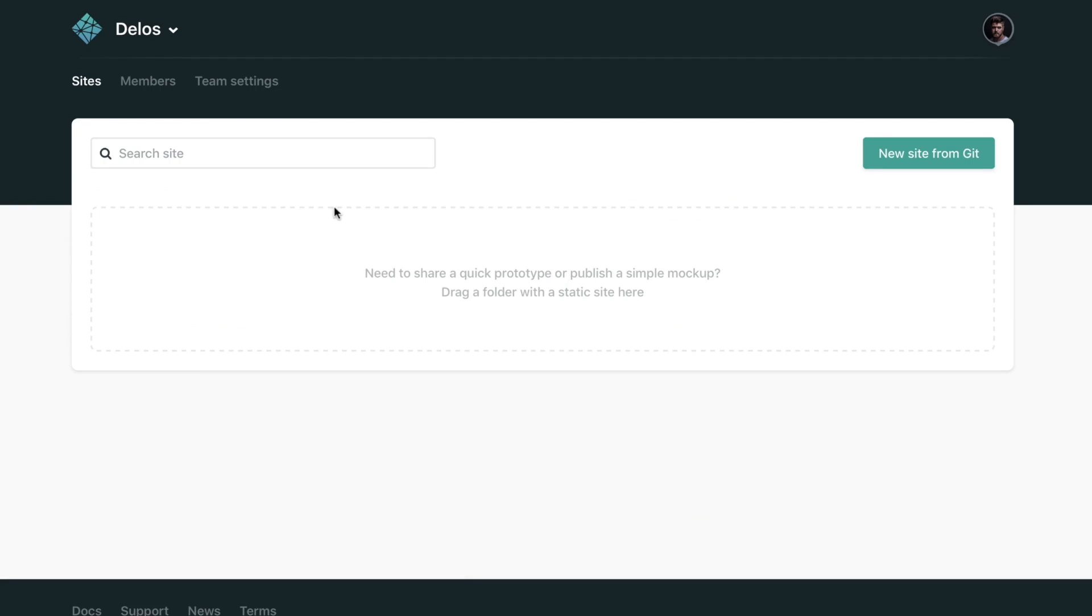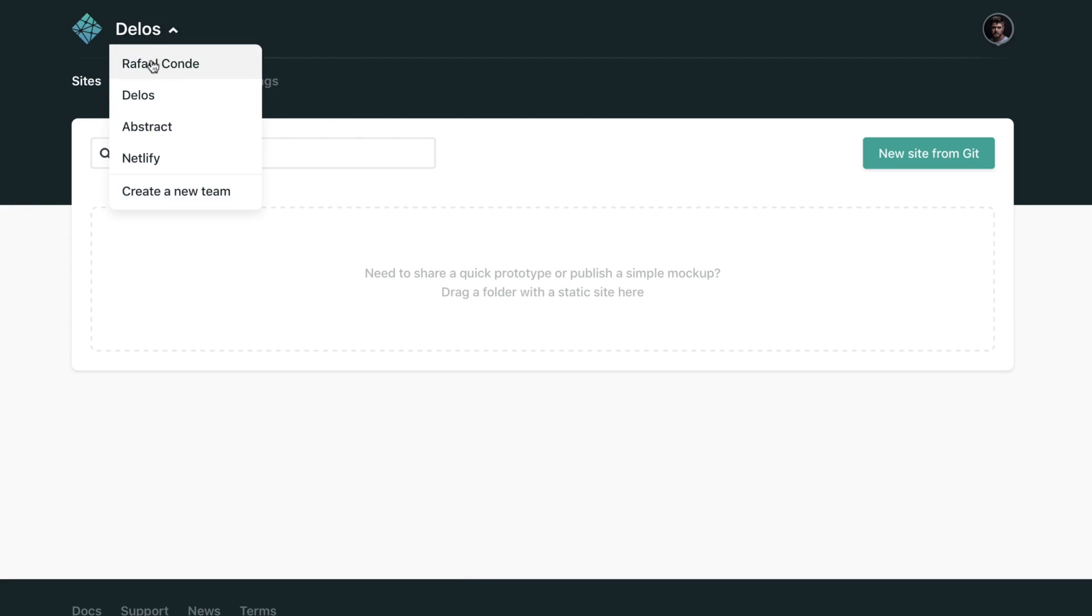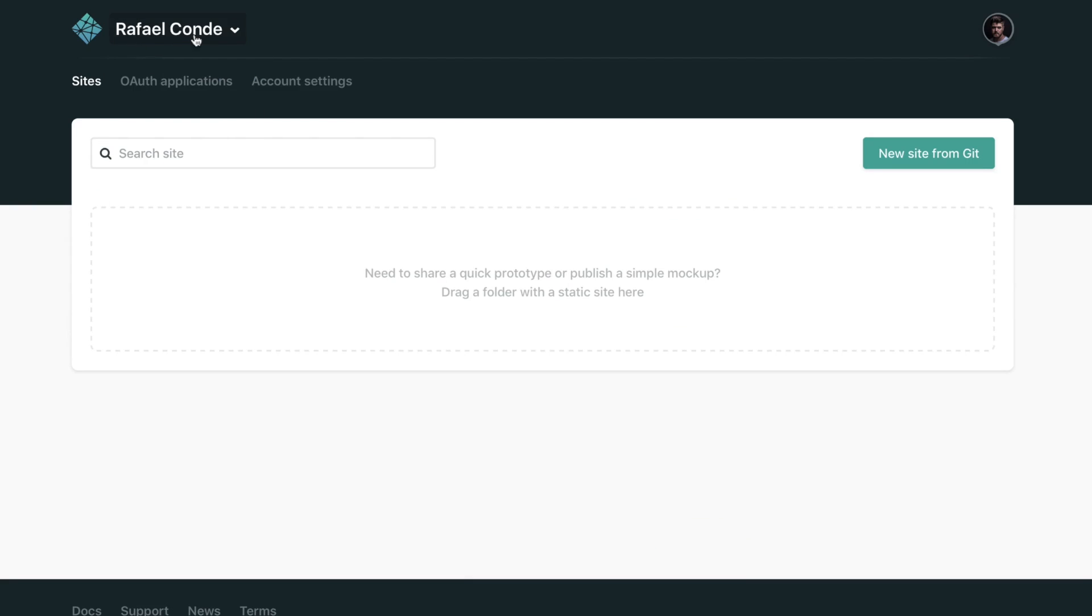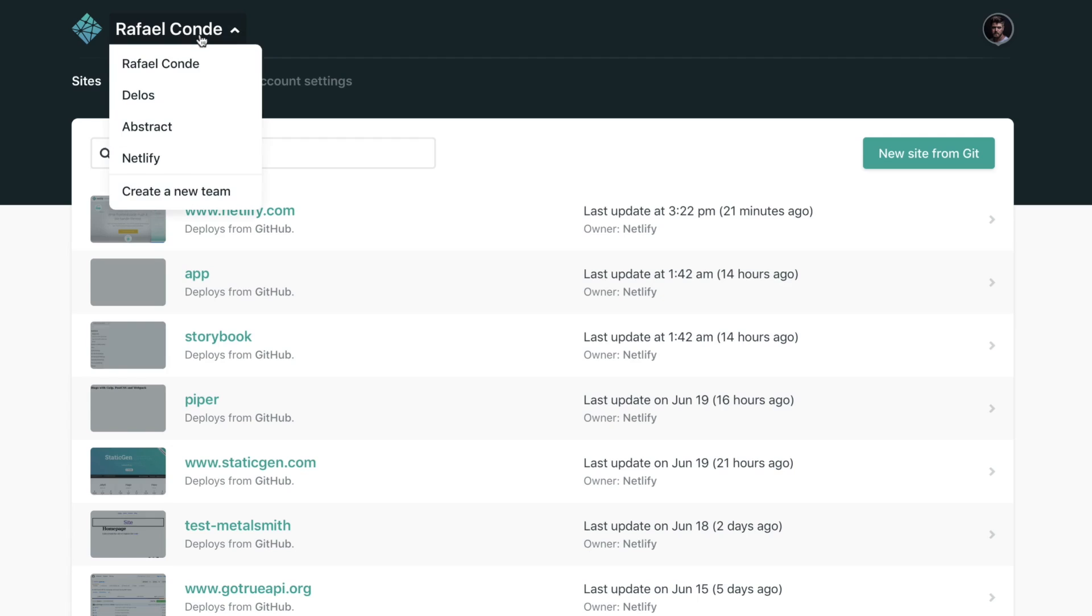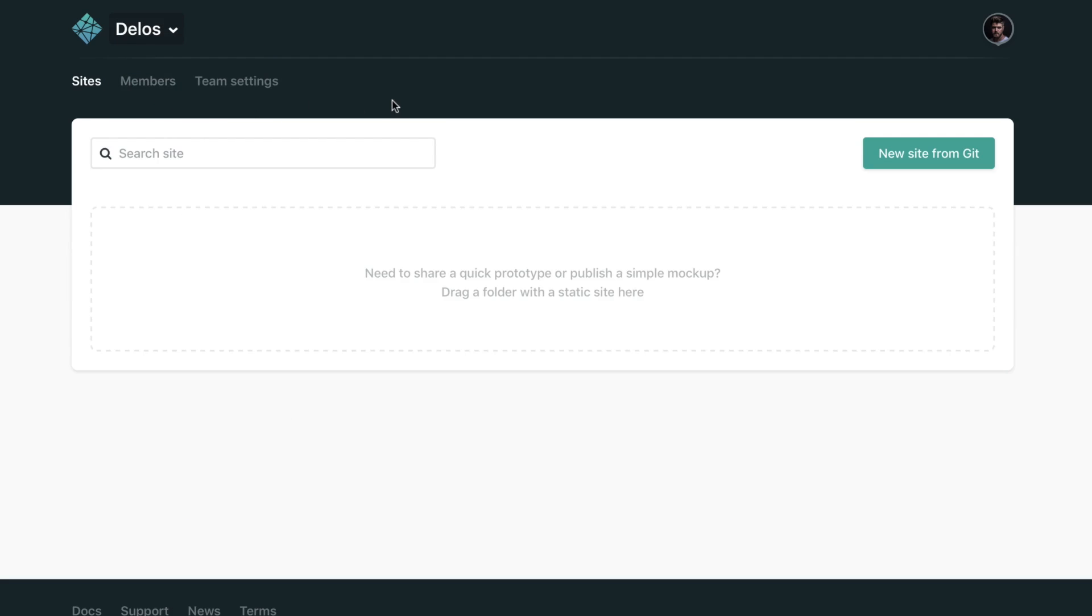From here, from the screen, you can just add a new site from all the good providers, so GitHub, GitLab, Bitbucket. You can drag and drop a folder, or if you want, you can transfer a site that you already owned on Netlify.